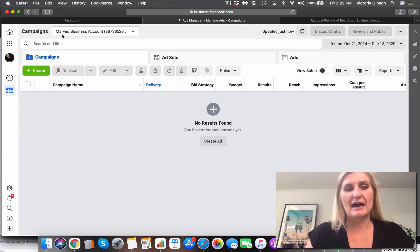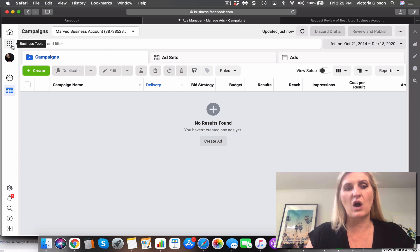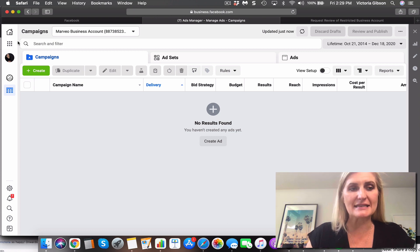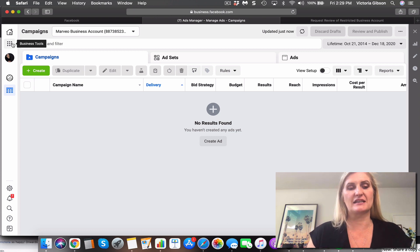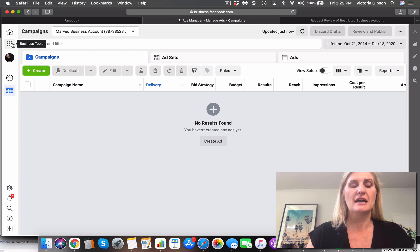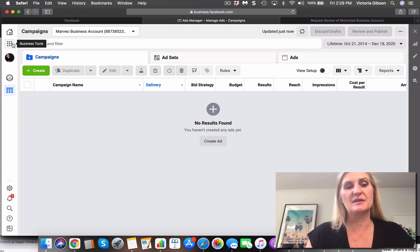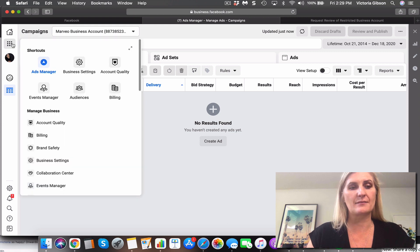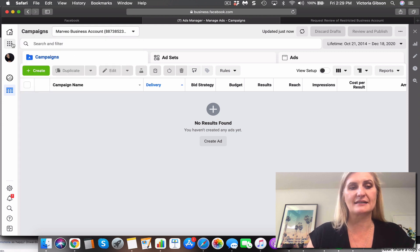So it is wise to have a couple of business managers and a few ad accounts, but that is against terms and conditions of Facebook. So if you are going to set up other business manager or other ad account, if like me you've got some accounts that they just will not reinstate.